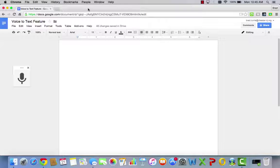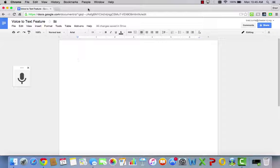Hello, this is Brad Curry. I'm quickly going to show you how to use the voice-to-text feature in Google Docs.